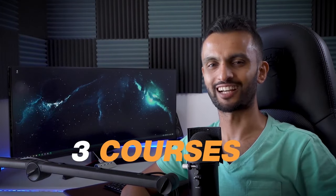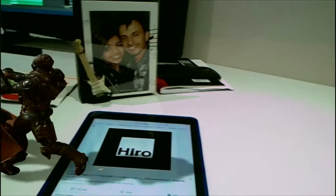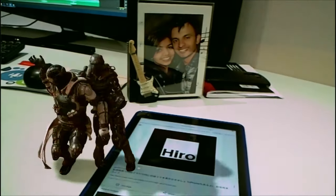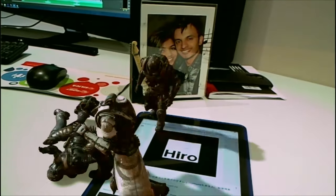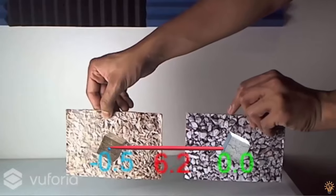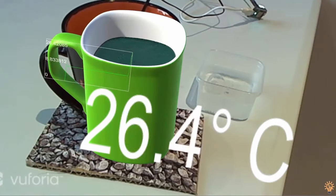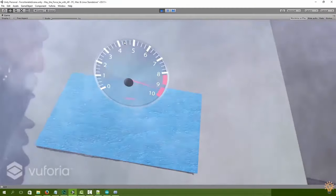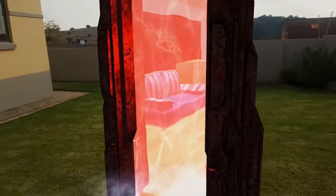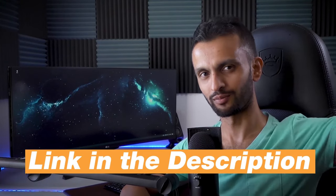Before I get started with this Vuforia tutorial, if you are interested in learning more about augmented reality, then I have three courses that you can check out. One is the complete course on AR with Vuforia. And the other is the second course on integrating augmented reality with the Internet of Things. And the third course is my ARCore masterclass. If you want to be an AR expert, then check out the links down below.